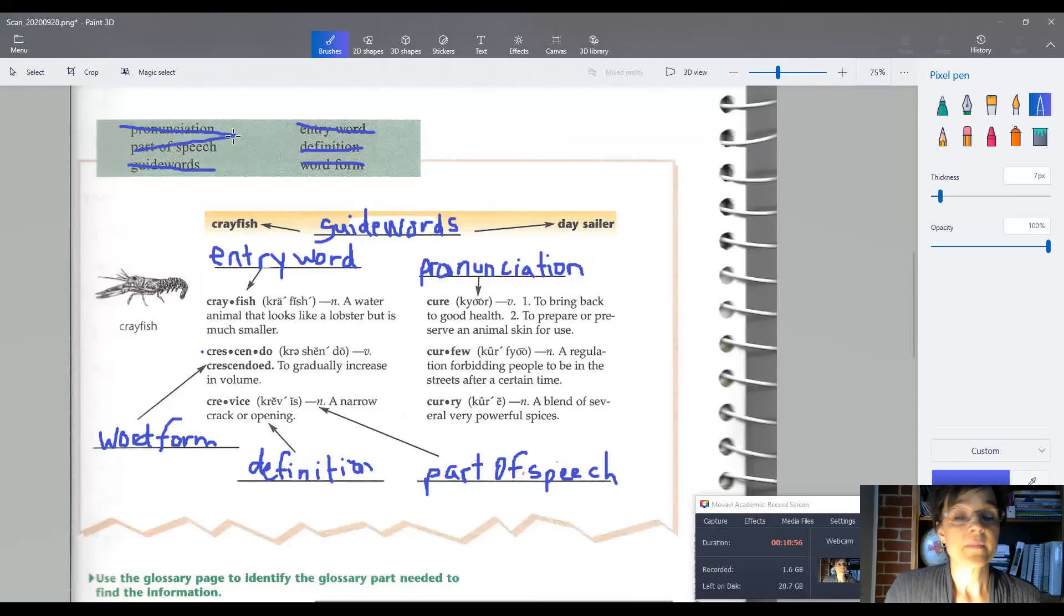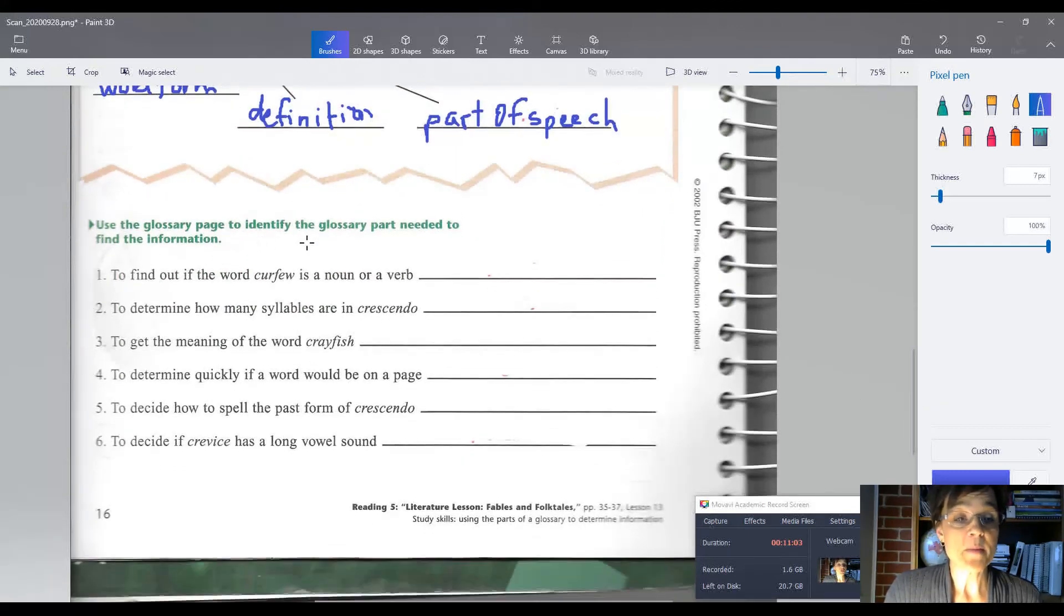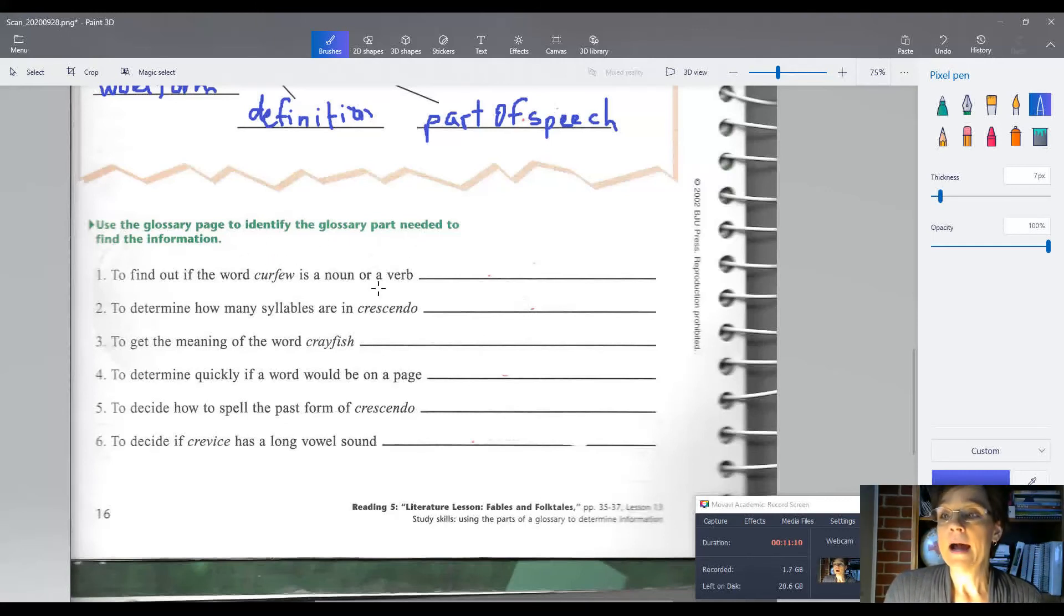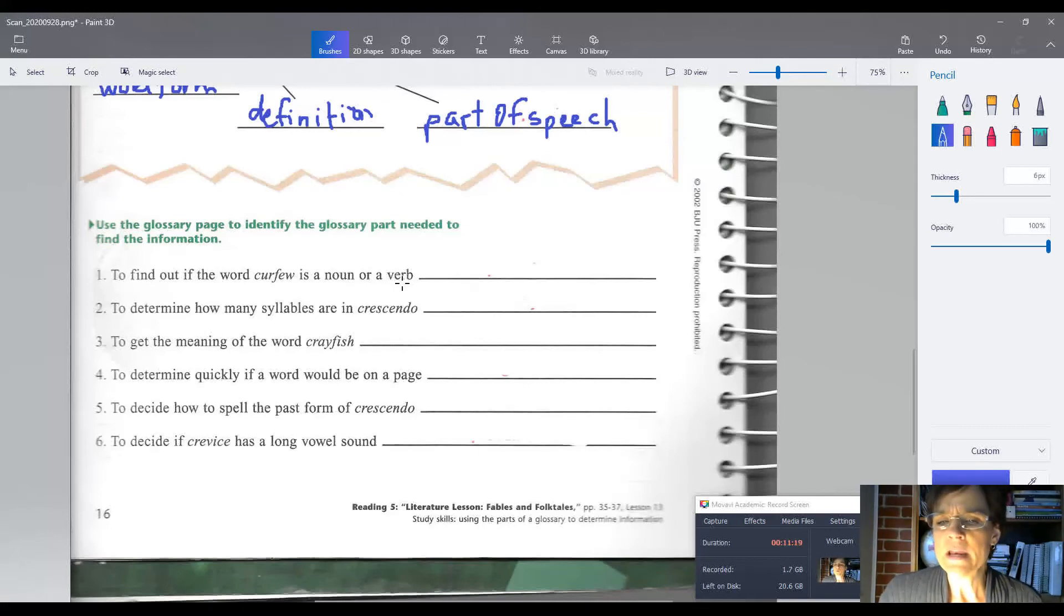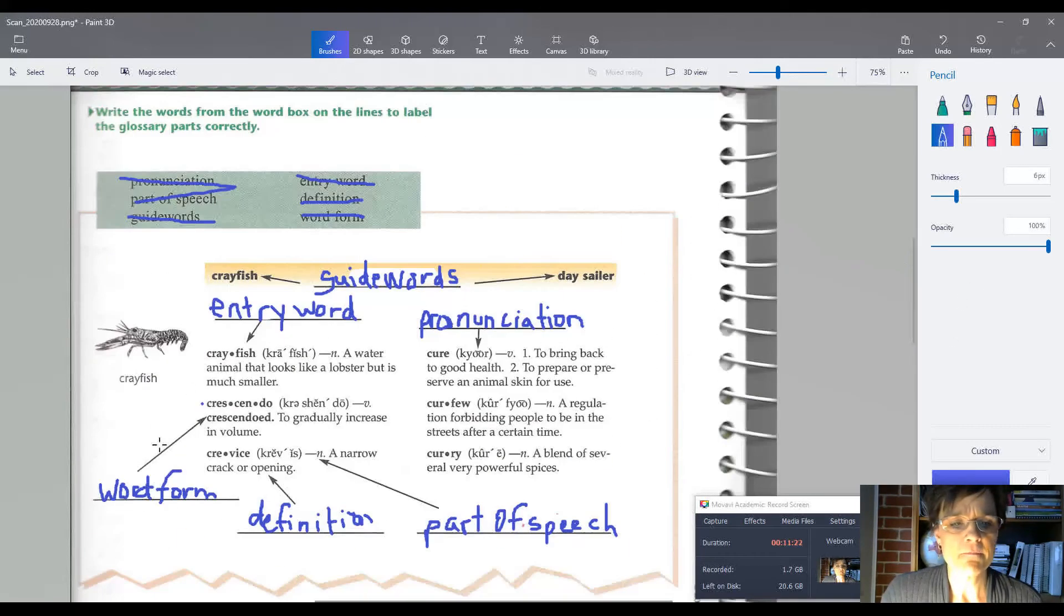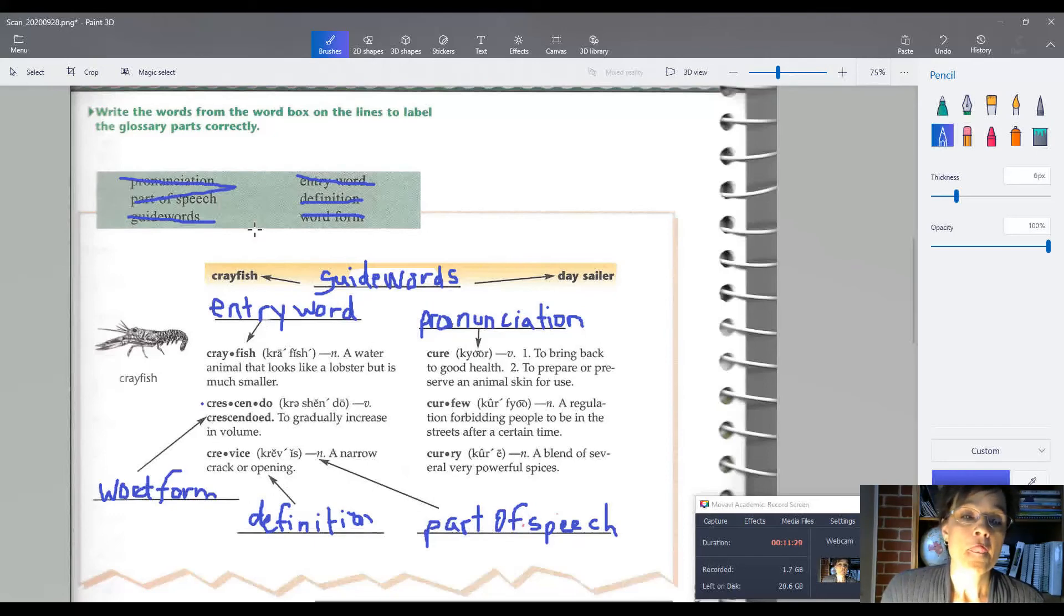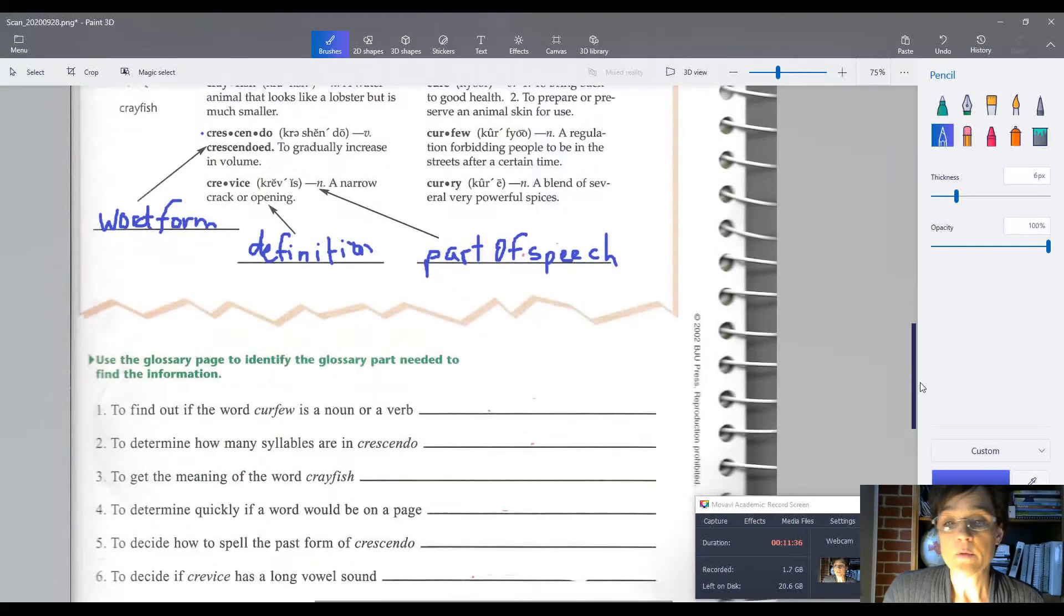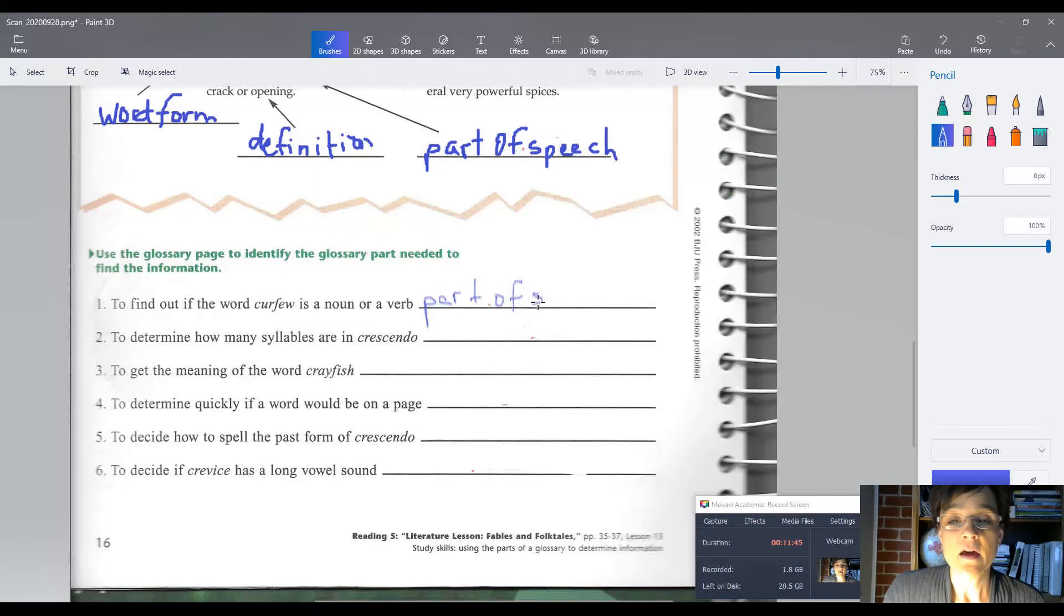There we go. Good. Let's look at the bottom part of the page. It says use the glossary page, which is right up here, to identify the glossary part needed to find the information. All right, so I'm going to change to a pencil. To find out if the word curfew is a noun or a verb, what would we need to look at? What part of the glossary's entry would we look at to find out if it's a noun or a verb? We would look at the part of speech, right? So that would be part of speech.